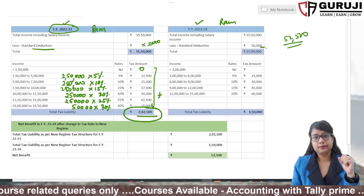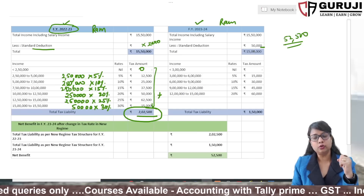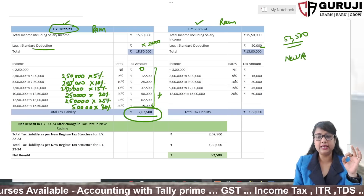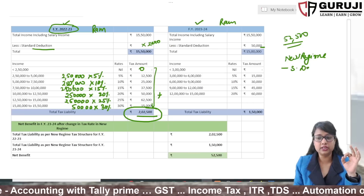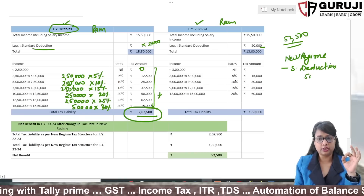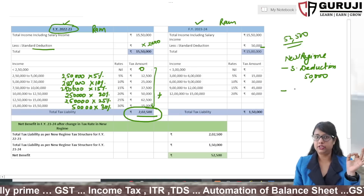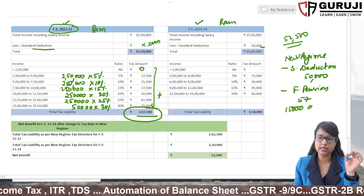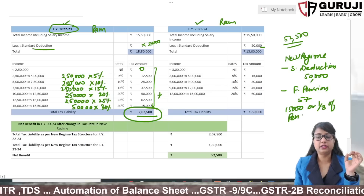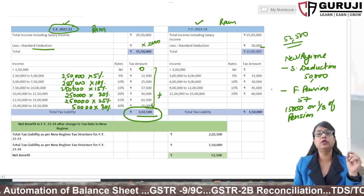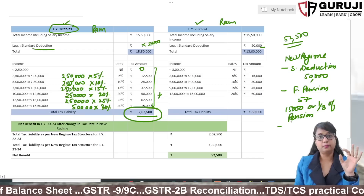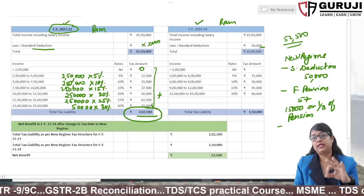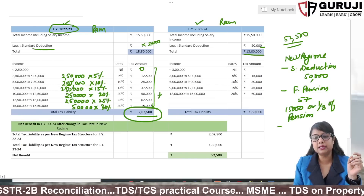Ram asked about the 52,500 figure. I explained that in the new regime, the standard deduction was not previously allowed, but now it is allowed at 50,000. Additionally, a new deduction has been added for family pension: under Section 57, a deduction of 15,000 or one-third of pension, whichever is lower, is also now allowed. One more deduction — employer contribution to the Agniveer Corpus Fund under Section 80CCH — is also now allowed.